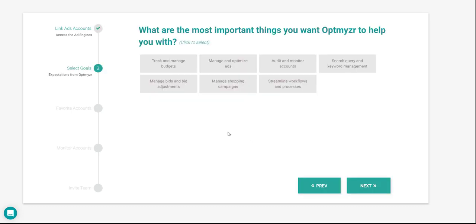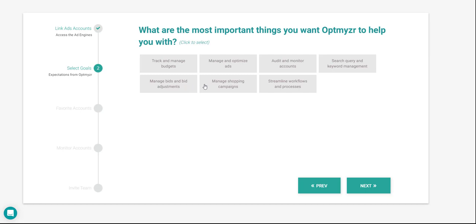The first thing you'll be asked is what are the most important things that you would like Optimizer to help you with. Within the alternatives, we have Track and Manage Budgets, Manage and Optimize Ads, Audit and Monitor Accounts, Search Query and Keyword Management, Manage Bids and Bid Adjustments, Manage Shopping Campaigns, and Streamline Workflows and Processes.